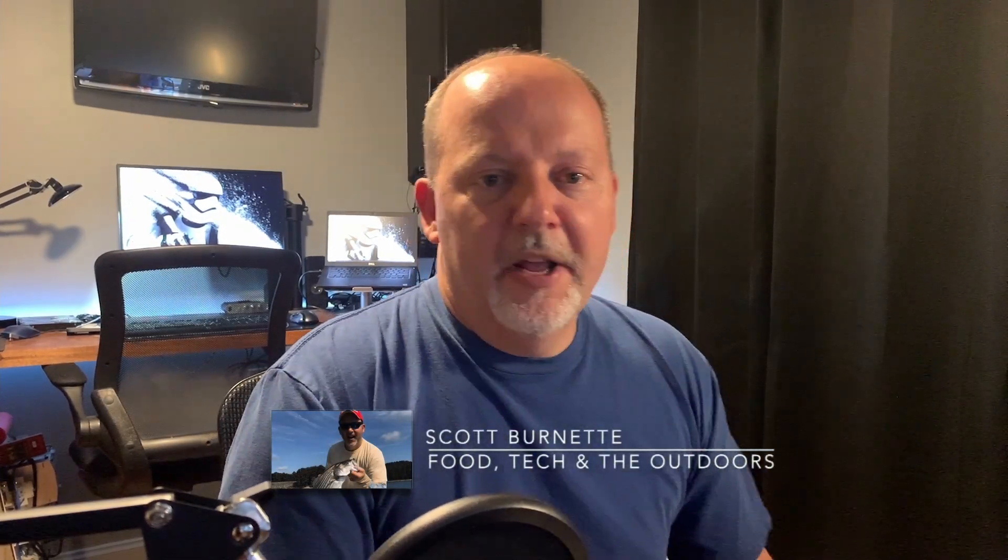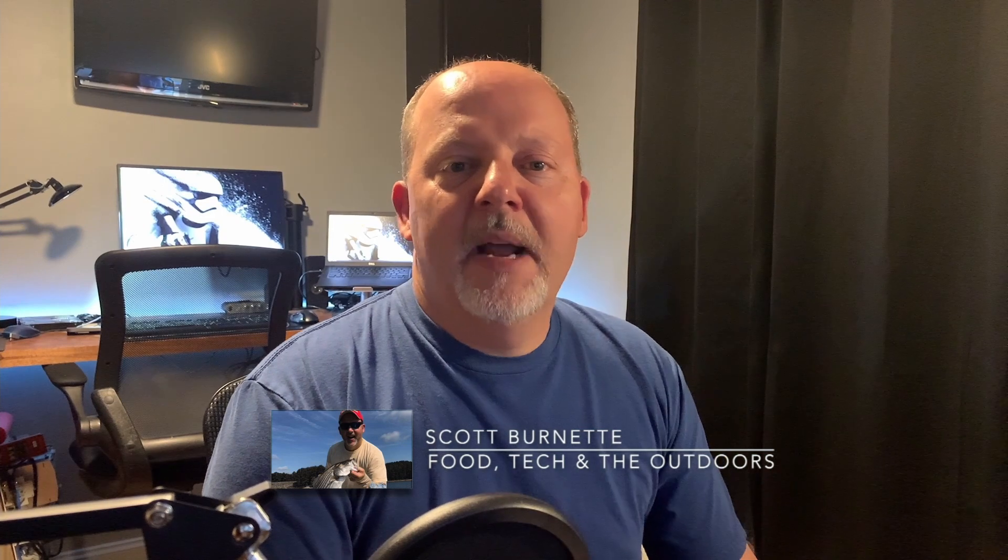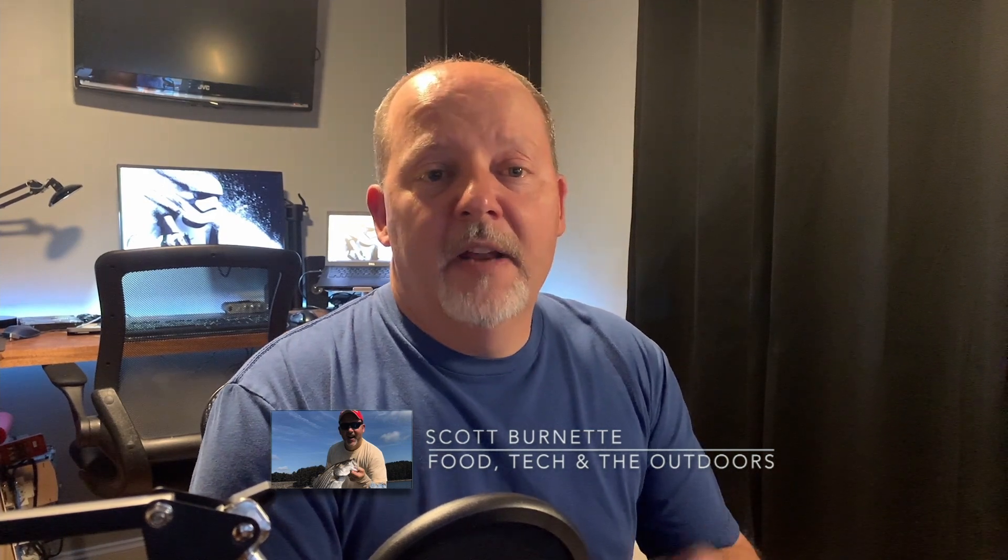Hey everybody, Scott Burnett here. Welcome back to the channel and welcome back to another video. Today we're going to do a little how-to video on how to take pictures and videos off your iPhone or iPad and put them on a Windows 10 PC like I got here in front of me. All it takes is a cable.